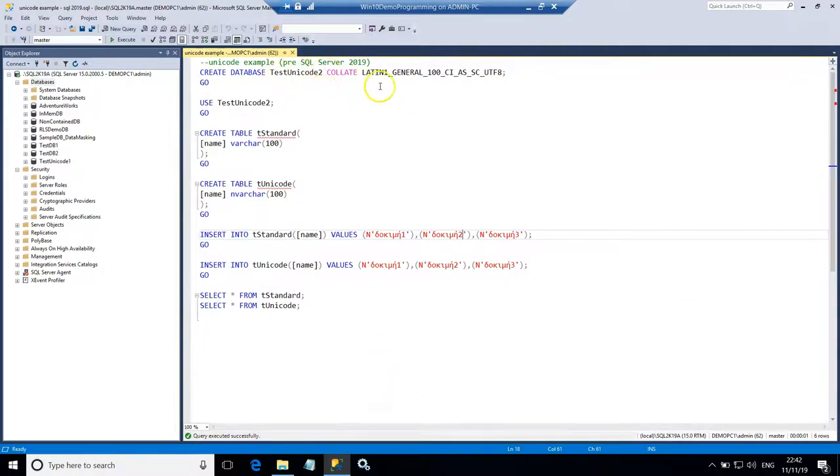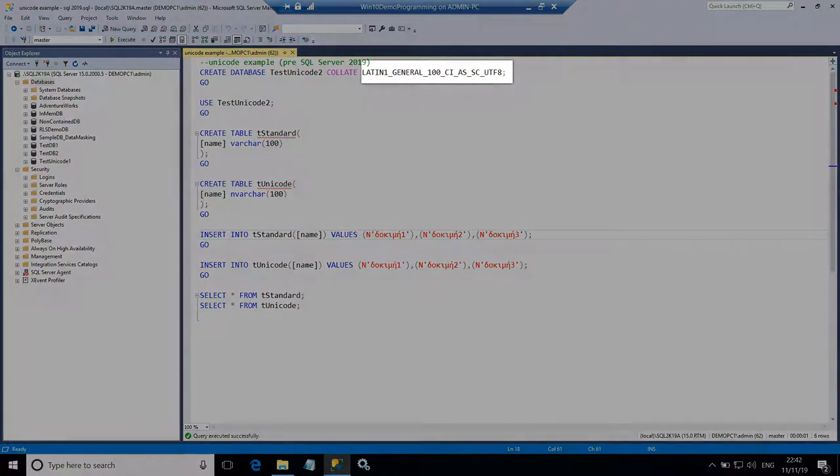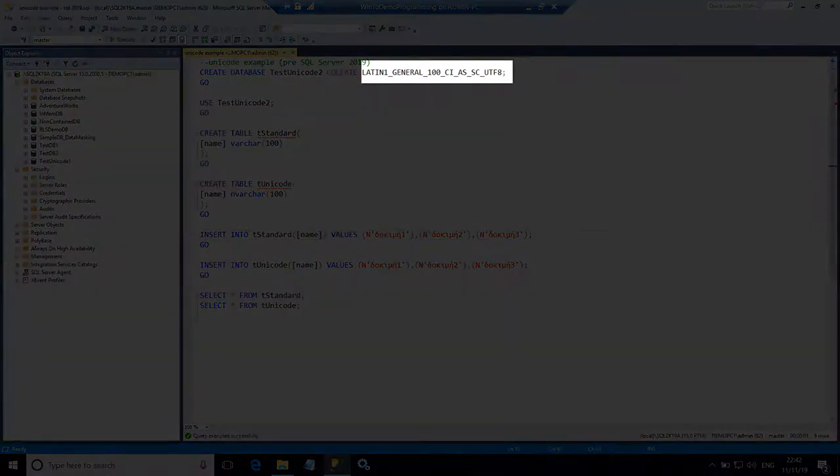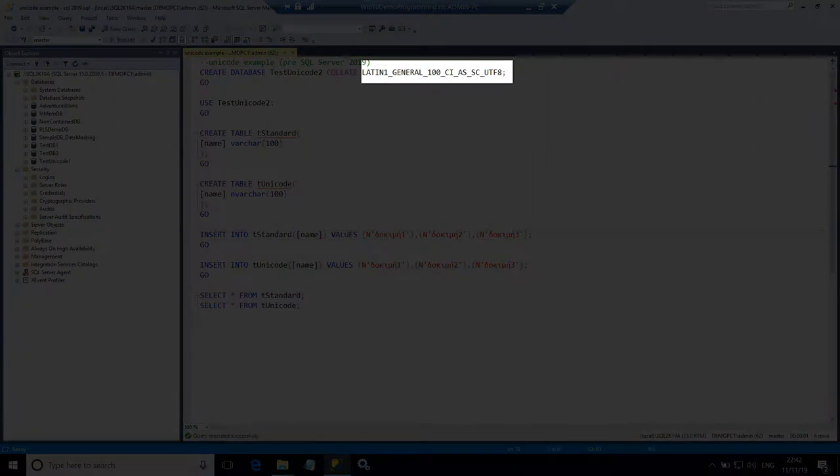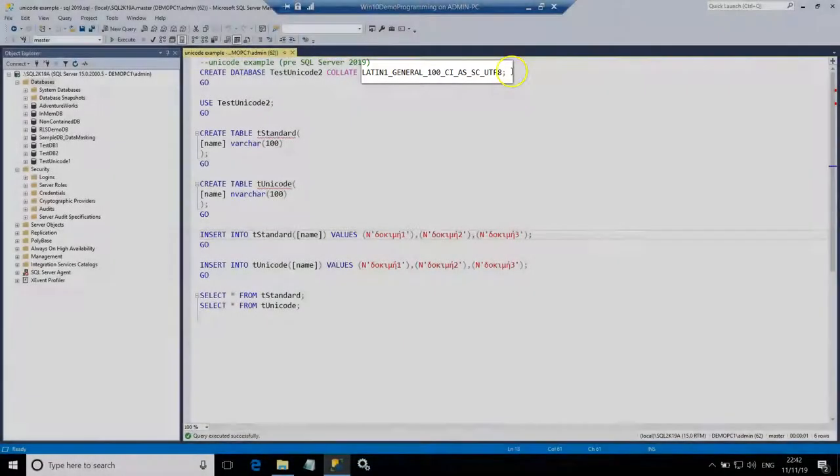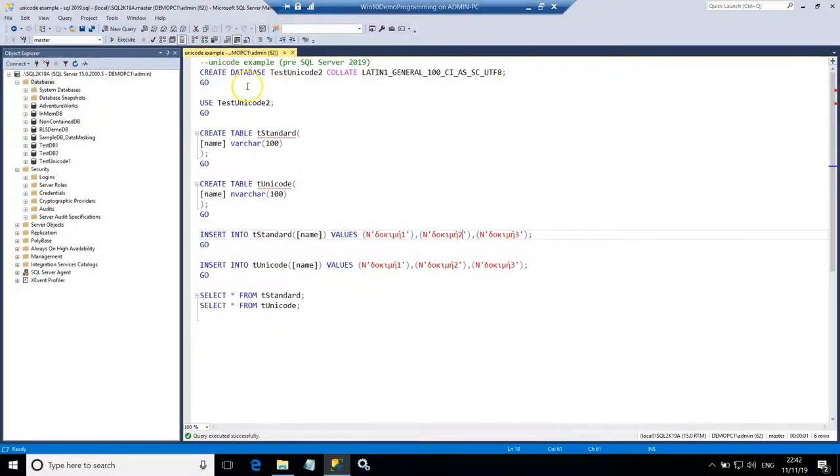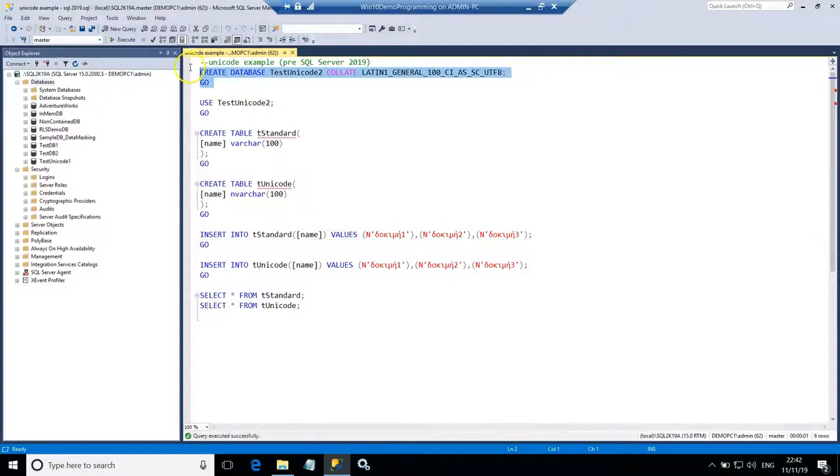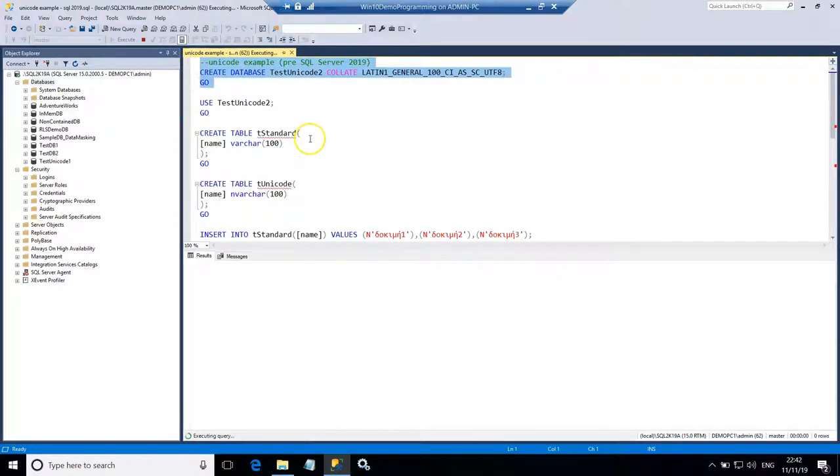However this time I'm going to use a collation that supports Unicode. Therefore I'm going to use latin1-general-100-case-insensitive-accent-sensitive-sc-utf-8. So the collation I chose supports Unicode UTF-8.